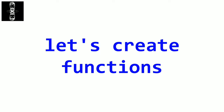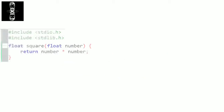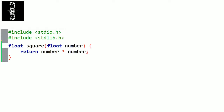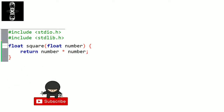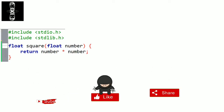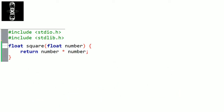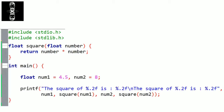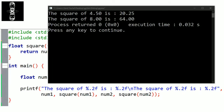Too much theory — let's create some functions. Try to create each function before watching the solution. First function: a function that returns the square of a float number. The result will be of type float. Let's name it square. In the parameters, we only need the number we're going to square — we won't modify it, so it's pass by value. Inside the function, we directly return the number multiplied by itself. If we call this function in main to calculate the square of 4.5 and 8, we get 20.25 and 64 respectively.